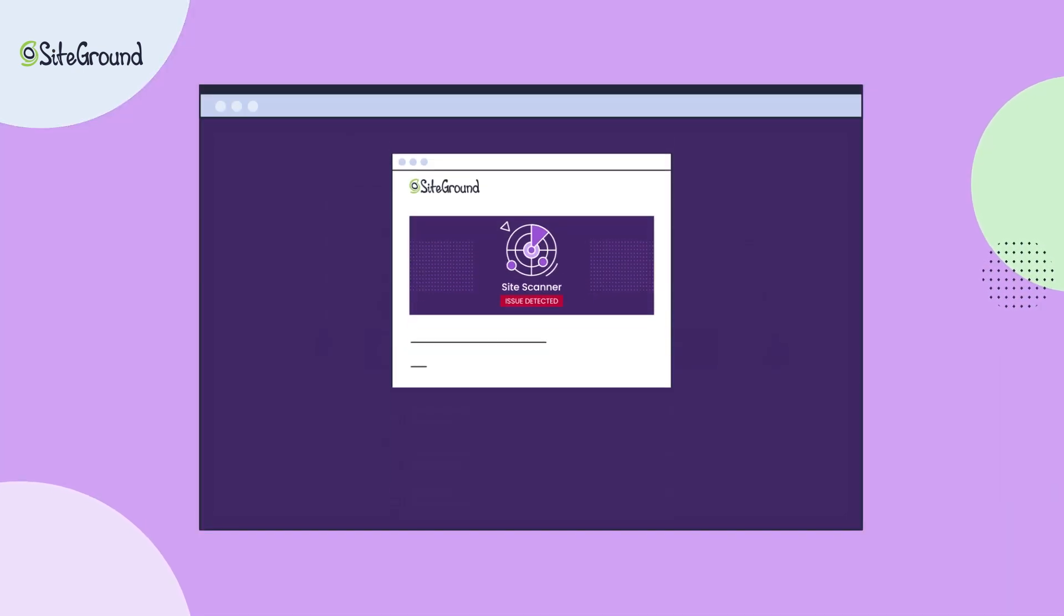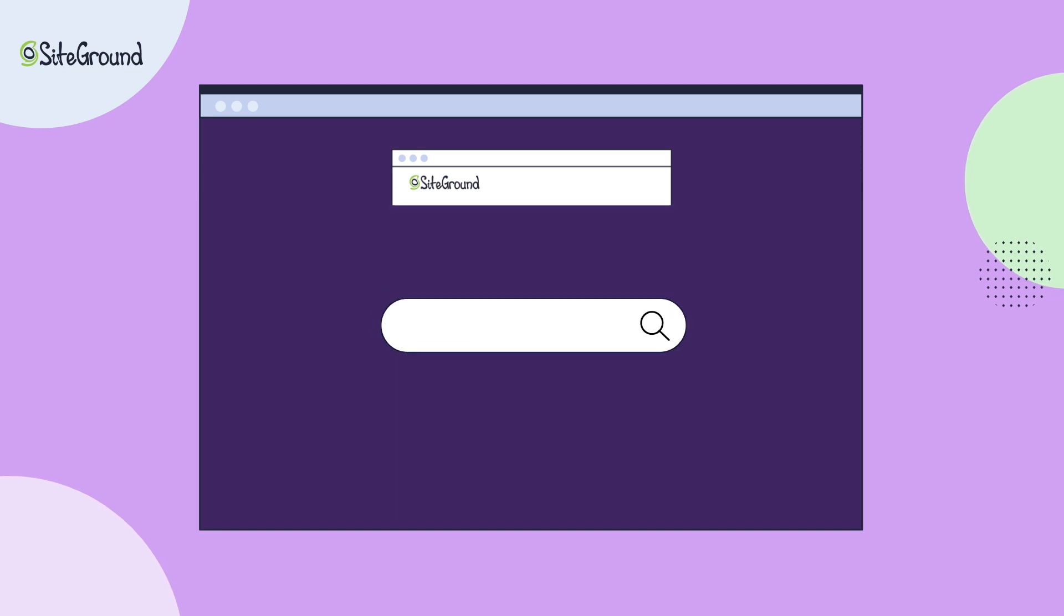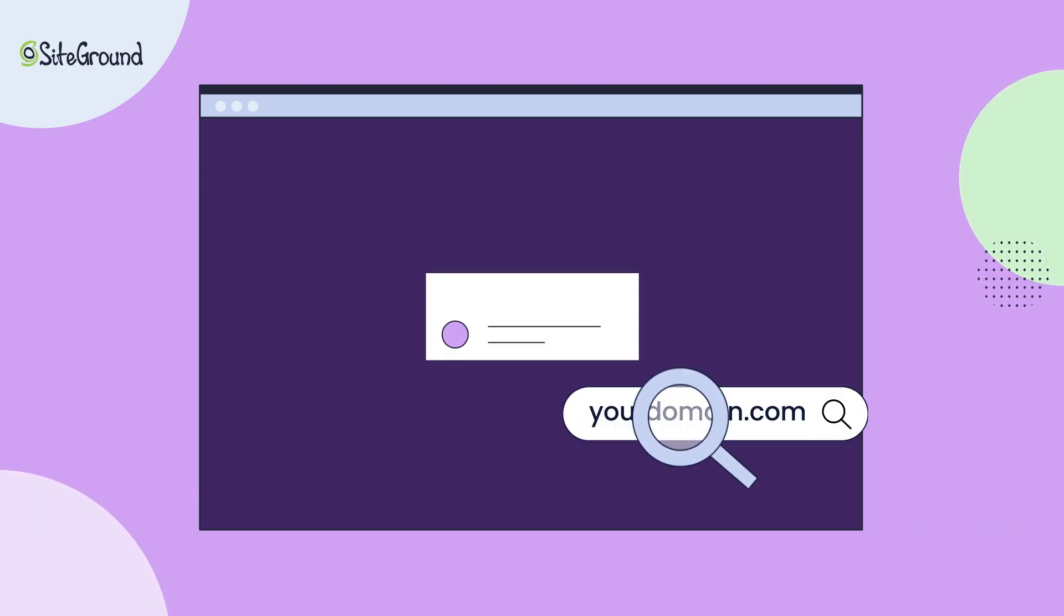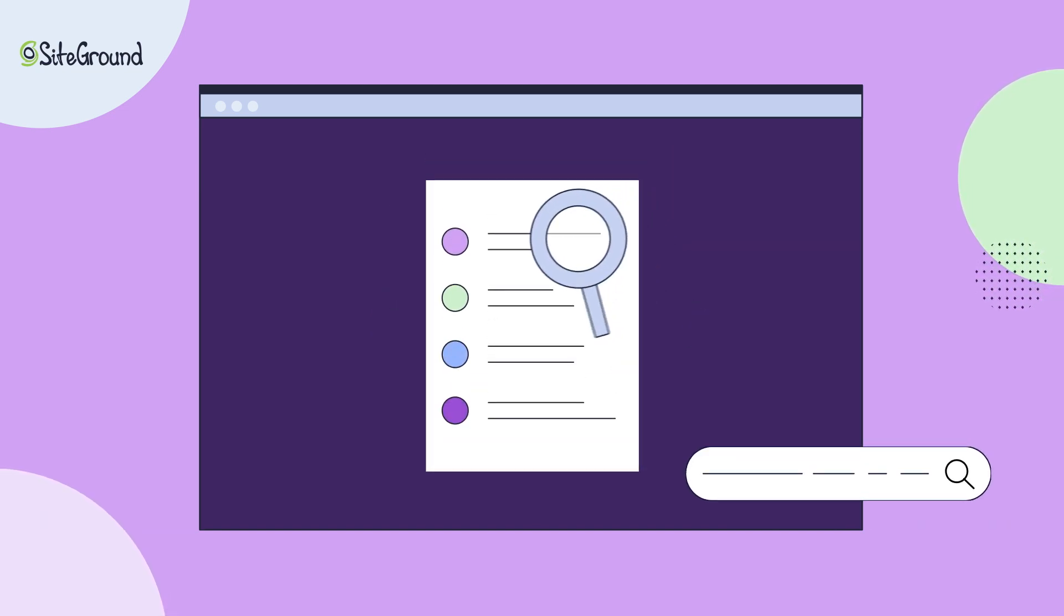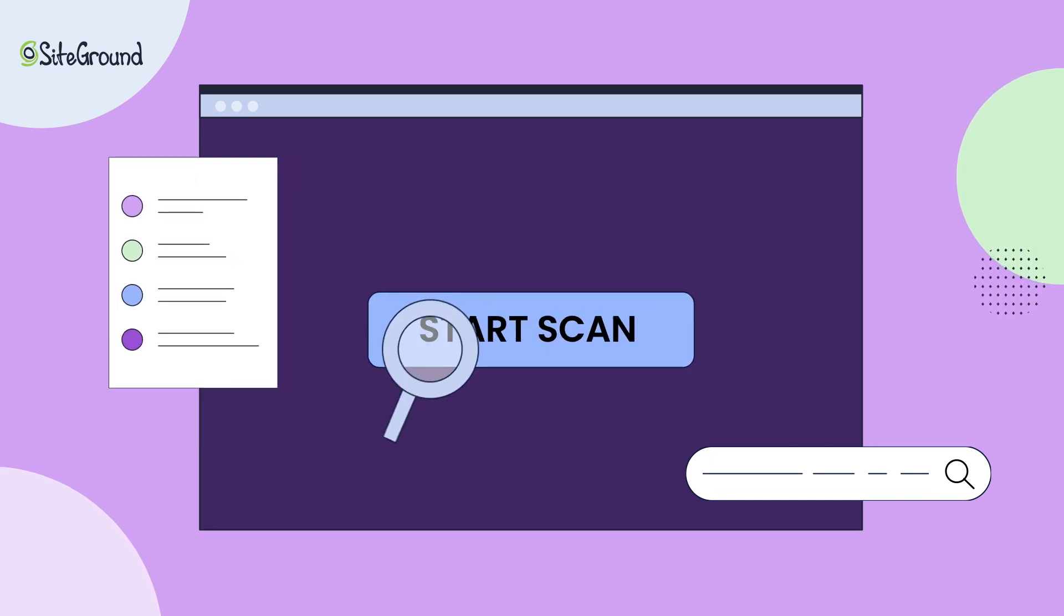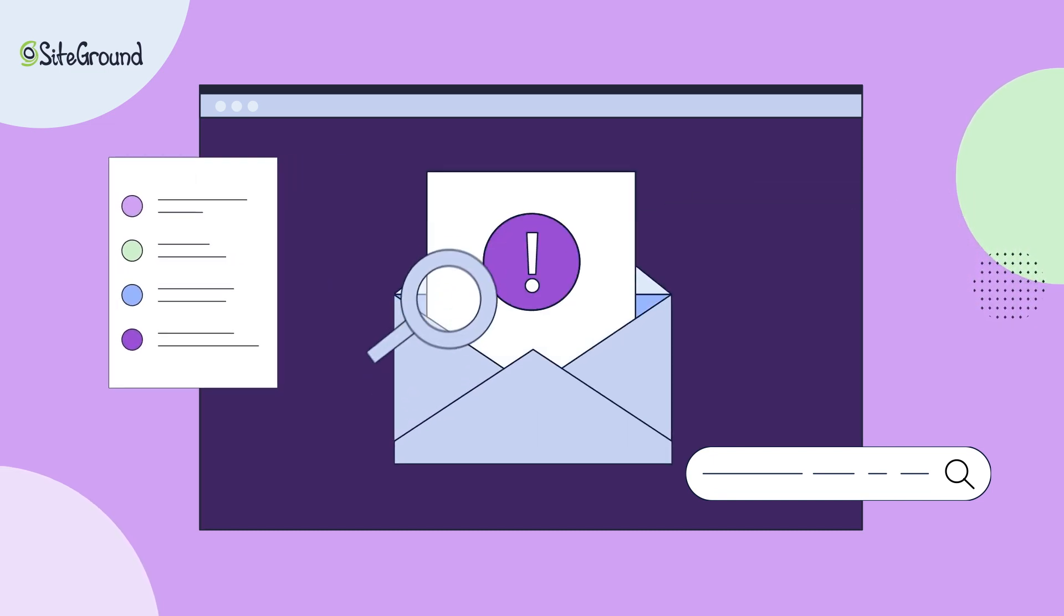Be the first to know if your site acts suspicious with the SiteScanner's daily automatic URL scans, domain blacklist checks, on-demand manual scans, and timely security alerts.